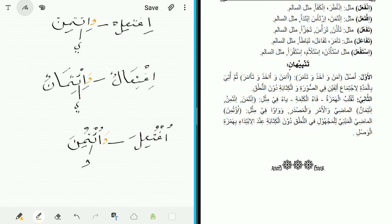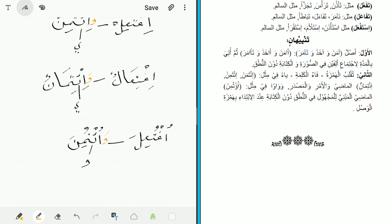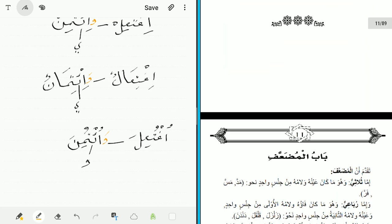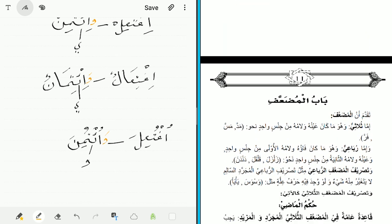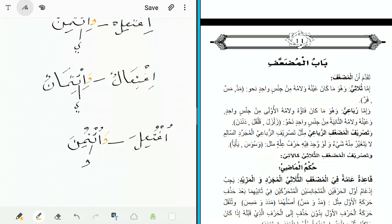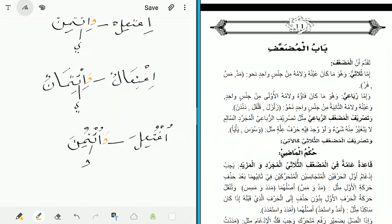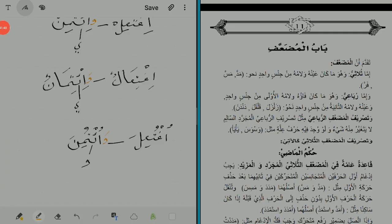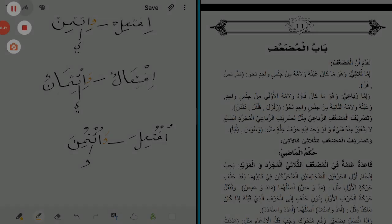With this we have completed the Mahmuz — walillah al-hamd. Insha'Allah we will stop here, and in the coming halaqa we will start with the Muda'af, bi-idhn Allah 'azza wa jall.